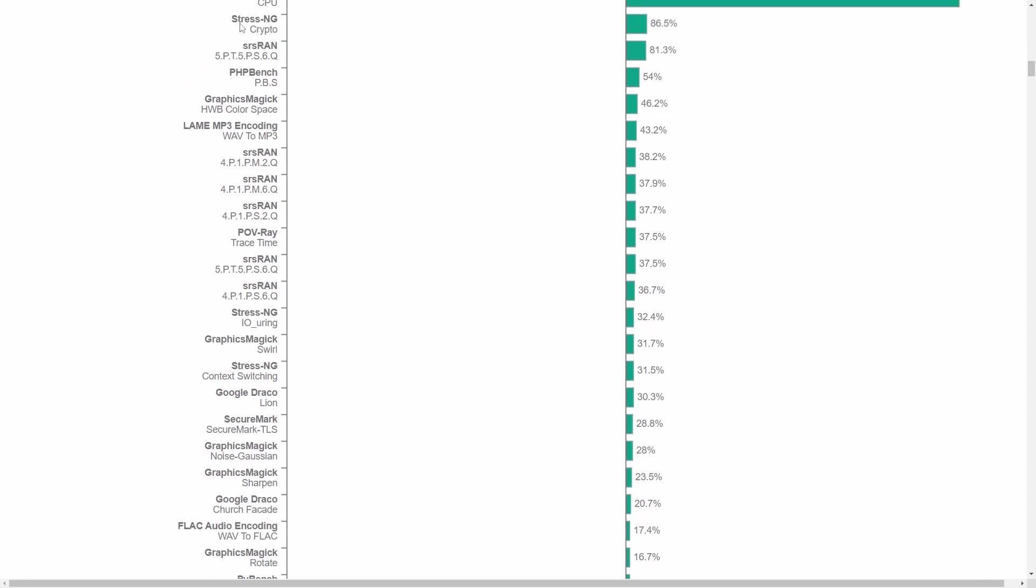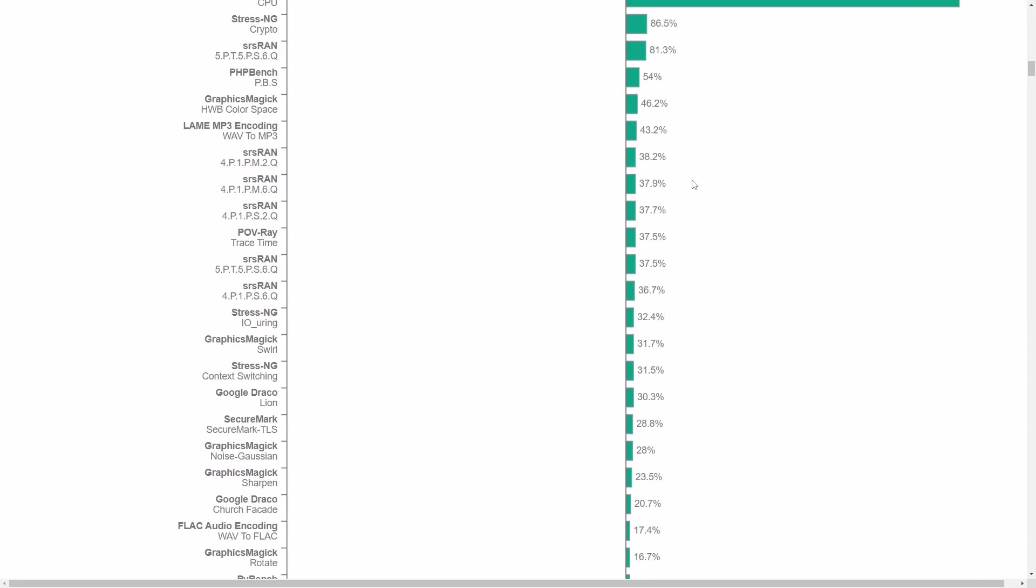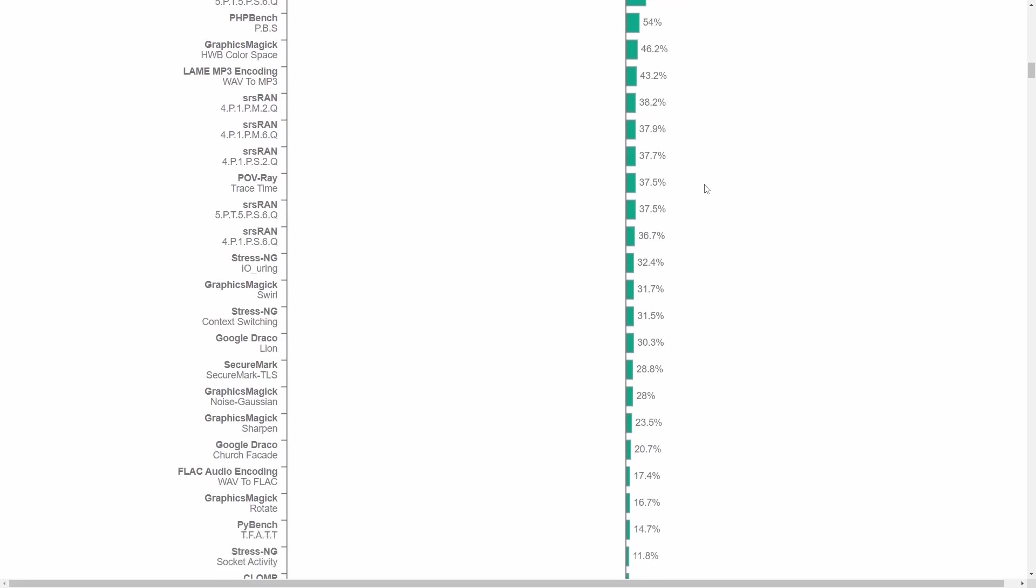Let's talk about StressNG crypto - 86.5% better by just using the 64-bit operating system. We'll talk about why this is because it kind of makes sense. But the average here is about 30% when you put everything together from all these various compilations and tests.